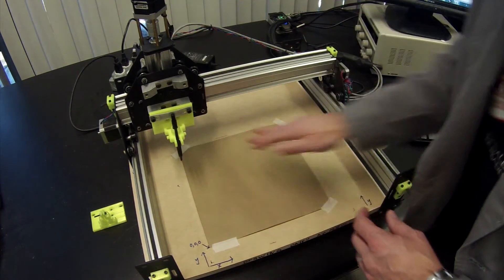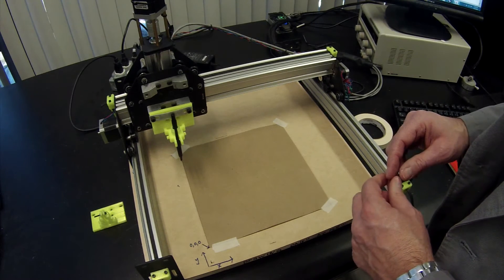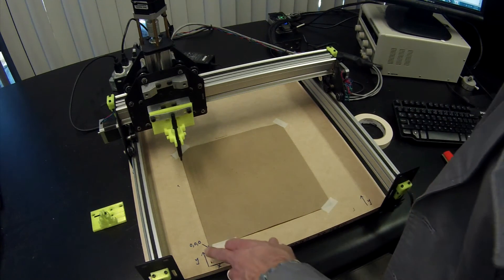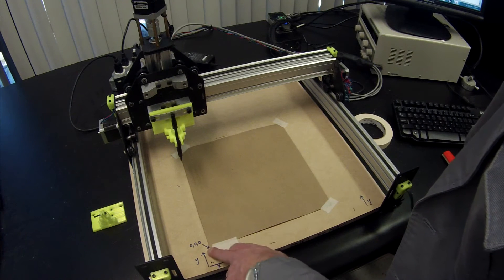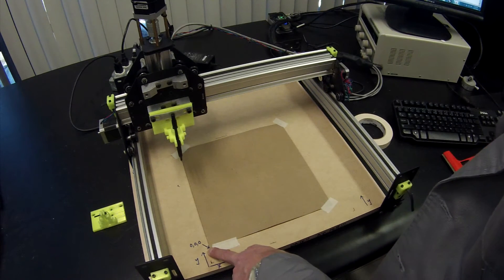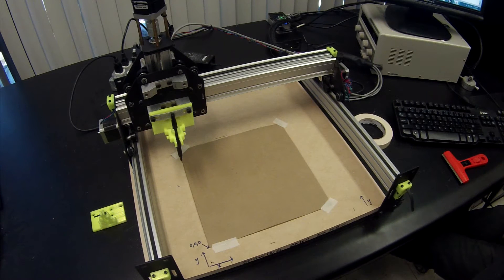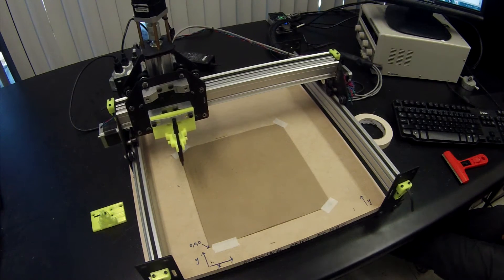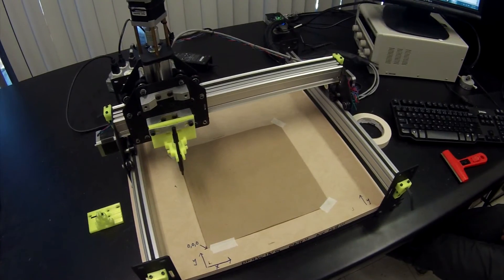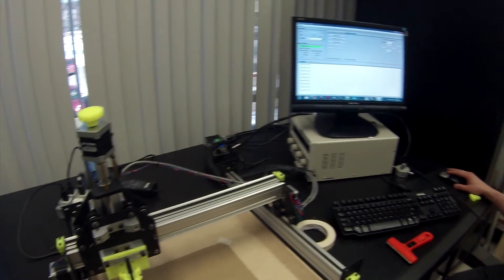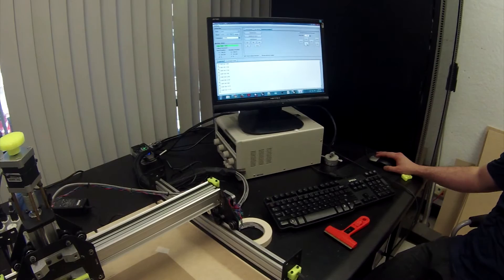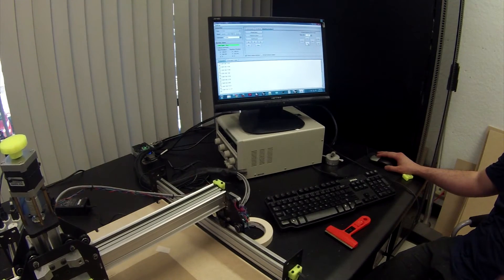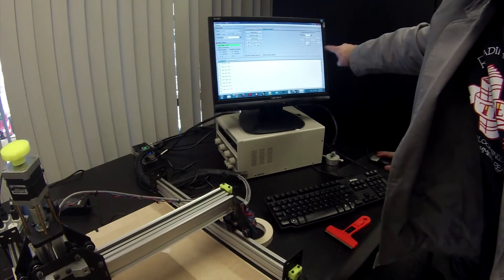Now the next thing that I need to do using Universal G-Code Sender is I need to move the pen to zero, zero, zero. So I'm going to go ahead and do that now. That's happening here by jogging the machine around.